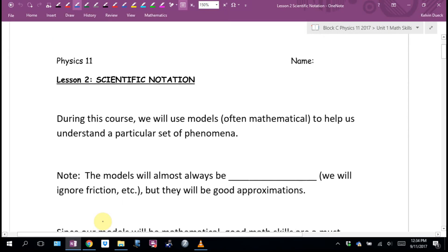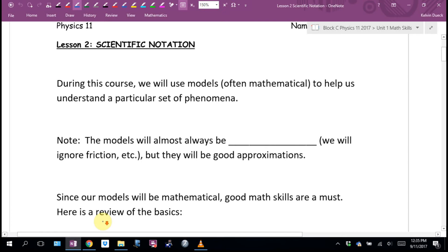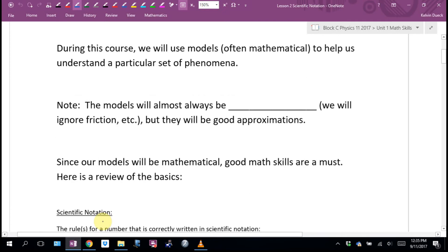This year I'll do a review. Next year in Physics 12, we kind of hope you've remembered it. During this course, we're going to use models, often mathematical, to help us understand a particular set of phenomena.